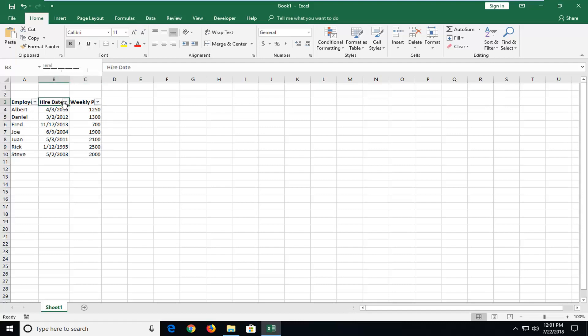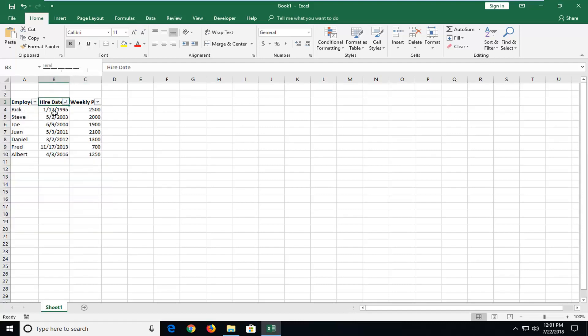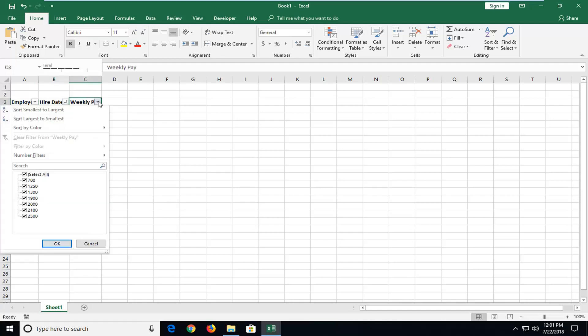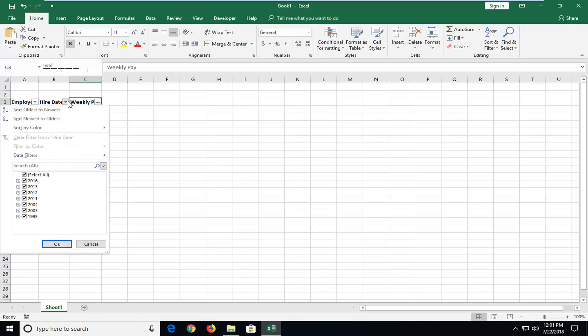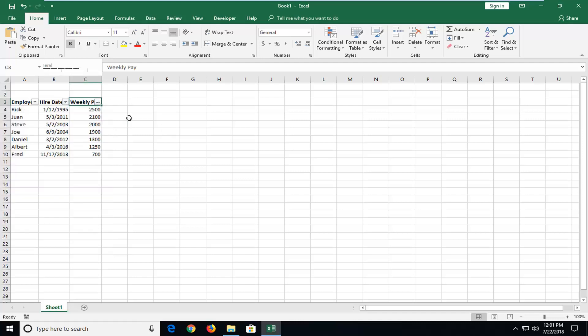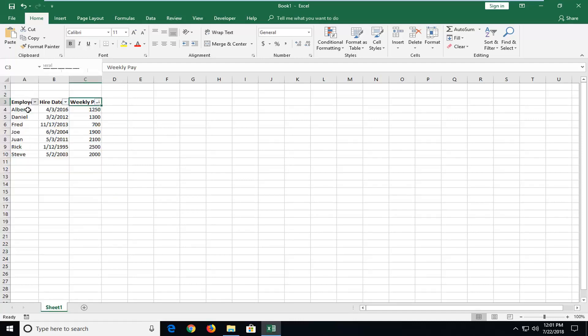So for hire date, click the little drop down. You can select sort oldest to newest and it will look for all the dates in here. And like weekly pay, you can go highest to lowest, so sort largest to smallest. And Excel is pretty smart. It knows what it's looking at generally for whatever column you're working in. So it just gives you a lot of different functionality tools here. Pretty neat.